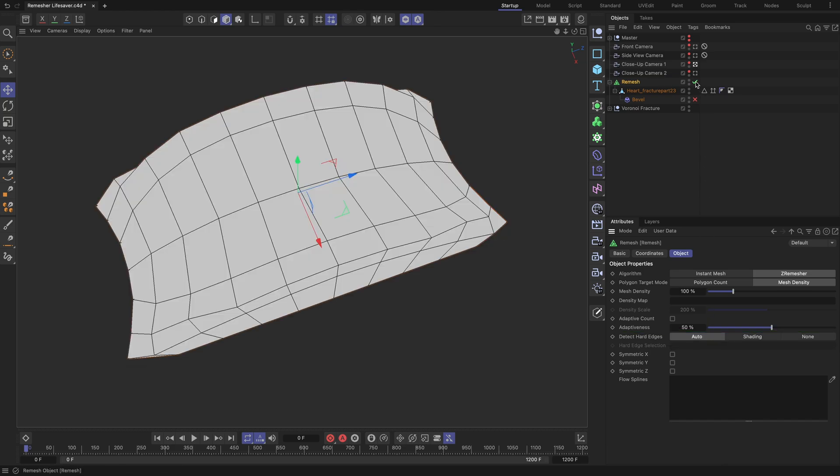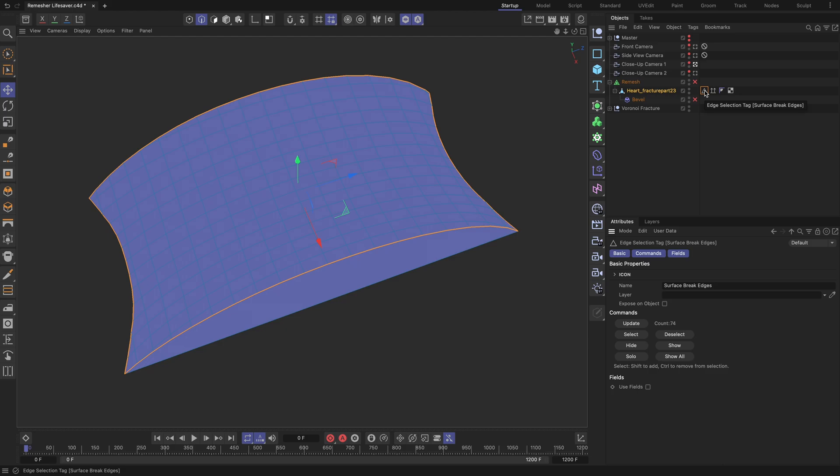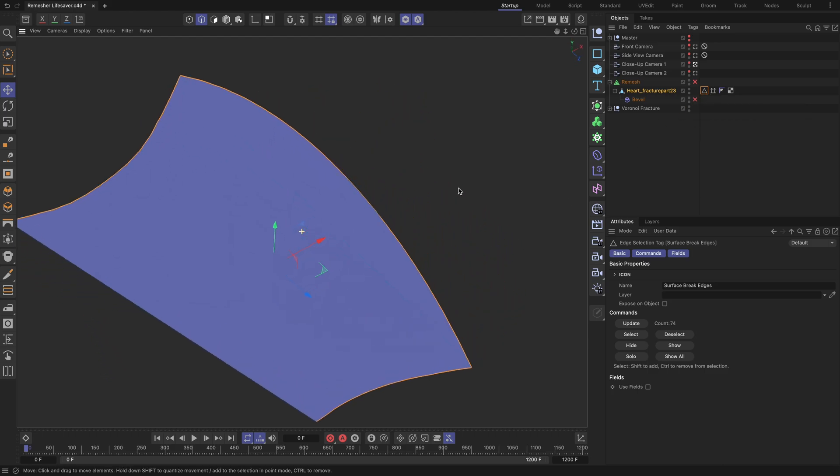To fix this, double-click on the edge selection tag. As you can see, not all the hard edges of our geometry were generated and stored in the tag. By holding the Shift key, add the missing hard edges to the selection and store everything into a new edge selection tag.